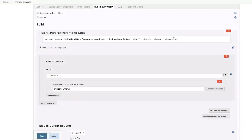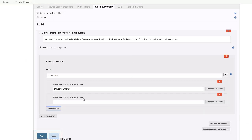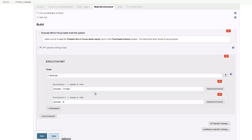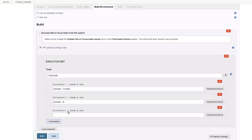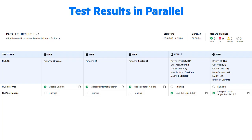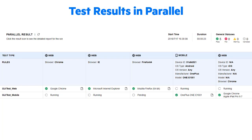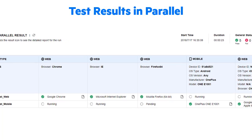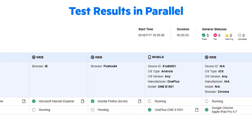Trigger Parallel Test Runs from Jenkins and view Aggregated Run Results for all tests run in parallel from a single report.